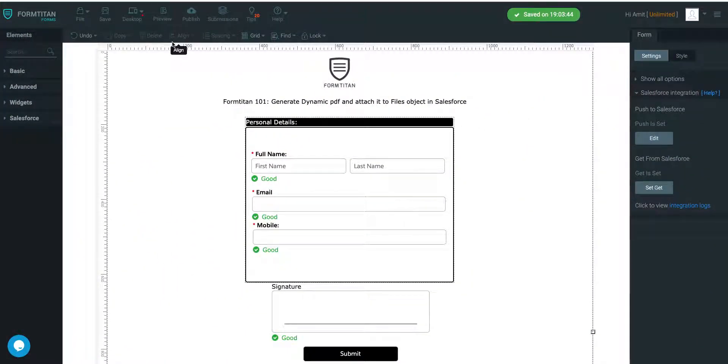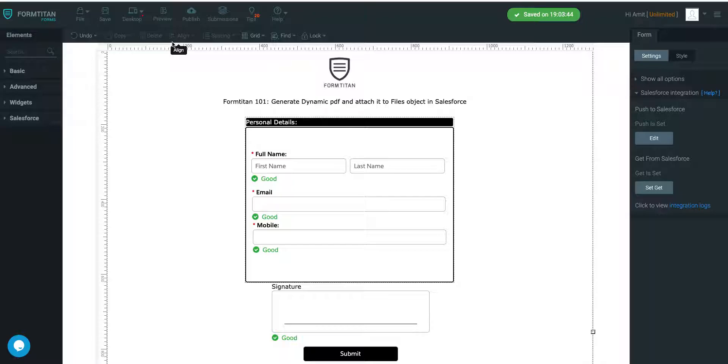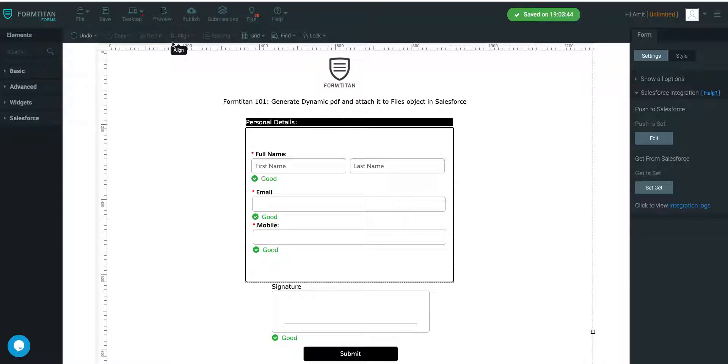Welcome to another FormTitan 101 video. In this video I'm going to show you how to use your form and generate a dynamic PDF and attach it to Files object in Salesforce. This is where things get really interesting because you no longer have to rely on auto PDF or a basic PDF. You can have a custom PDF with dynamic data flowing through it. Let's get started.